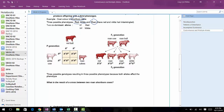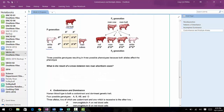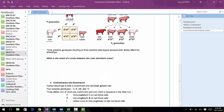In the first example, they've crossed a red bull with a white cow, so you can look at the result of that. Below, it's asking what is the result of a cross between two roan shorthorn cows. We'll start with our F1, our parent generation, and determine what their phenotypes are first.